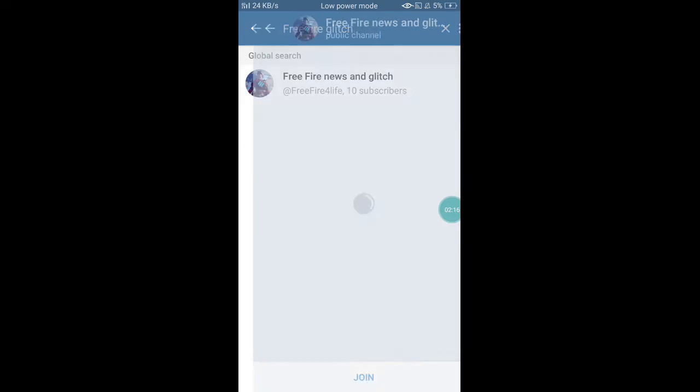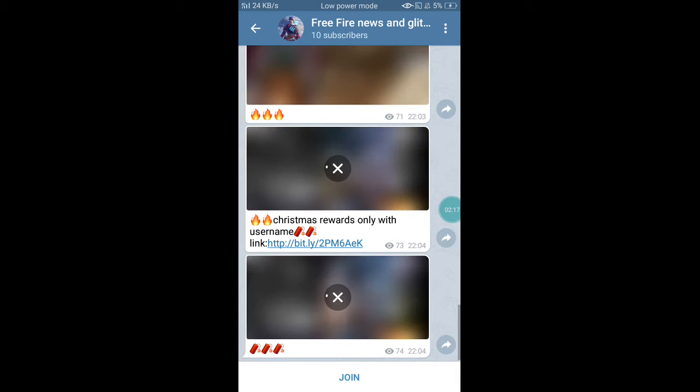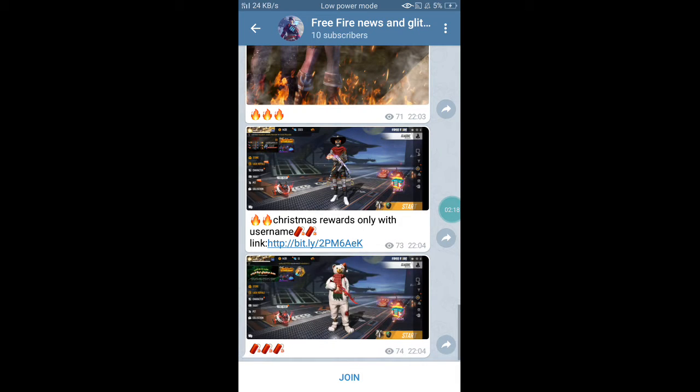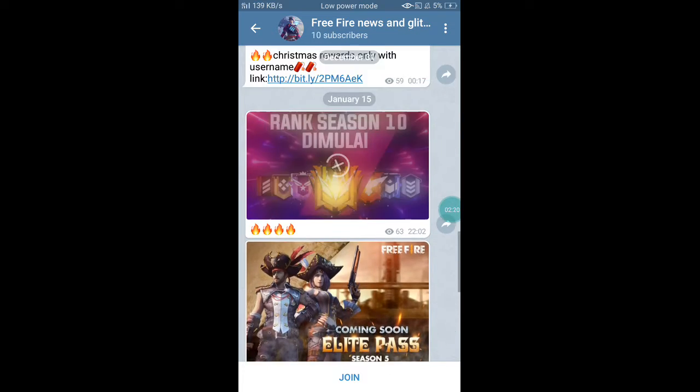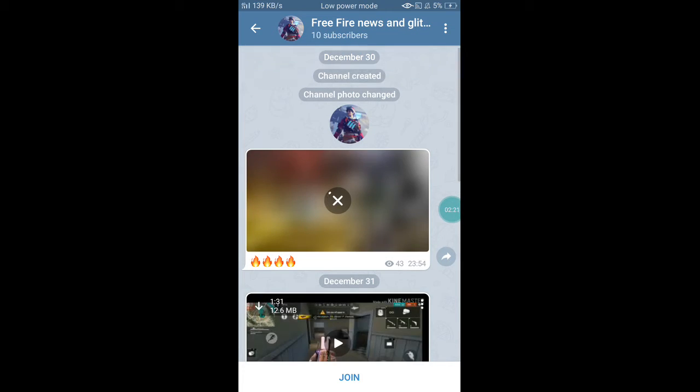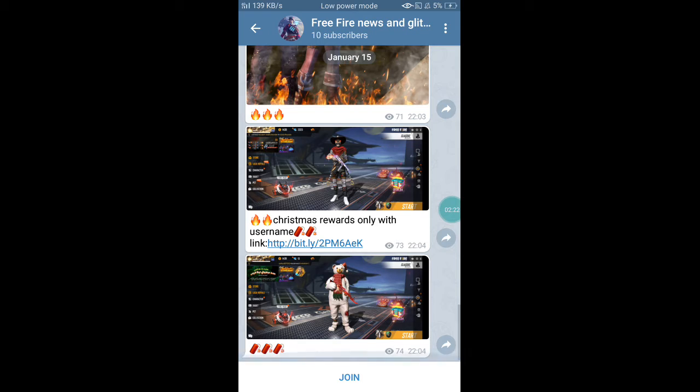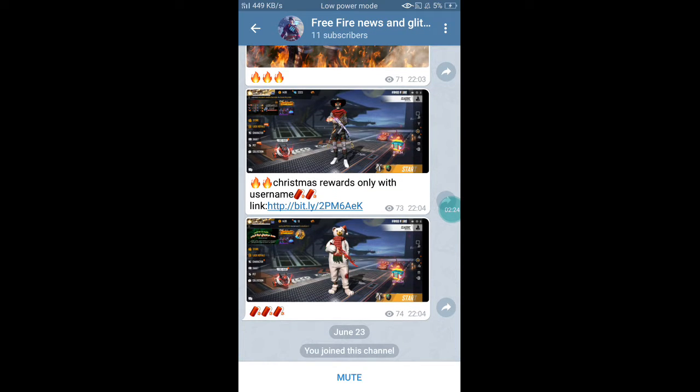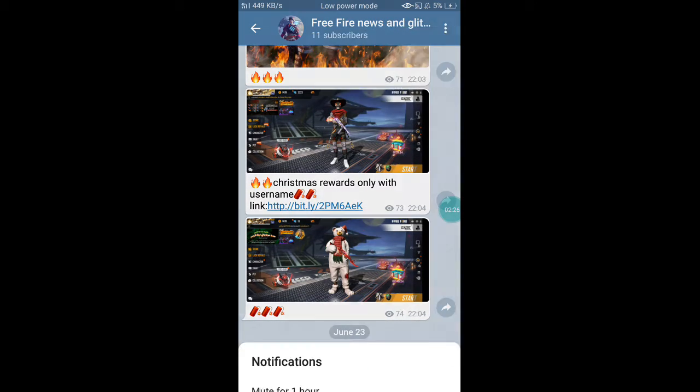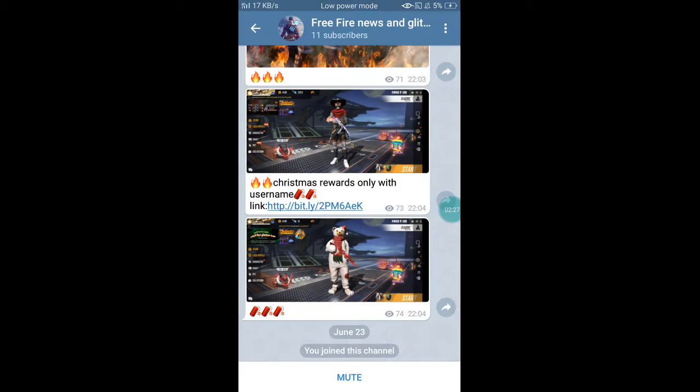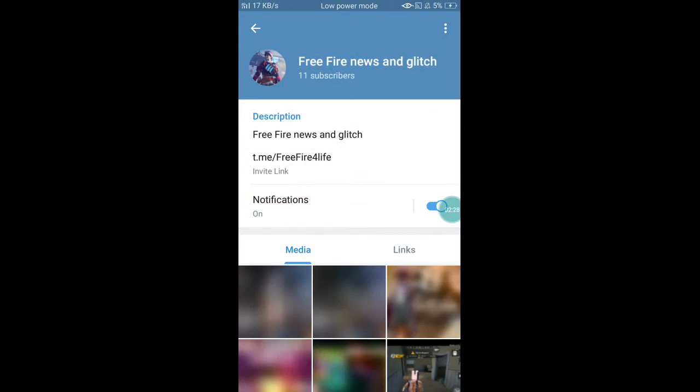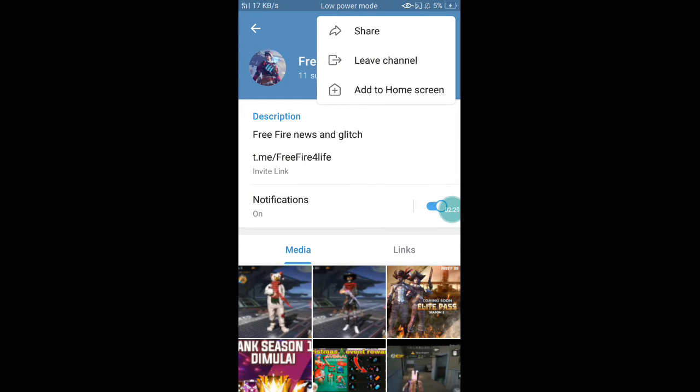If you type it down to the group, you can search for Free Fire or click on the link to join your channel.